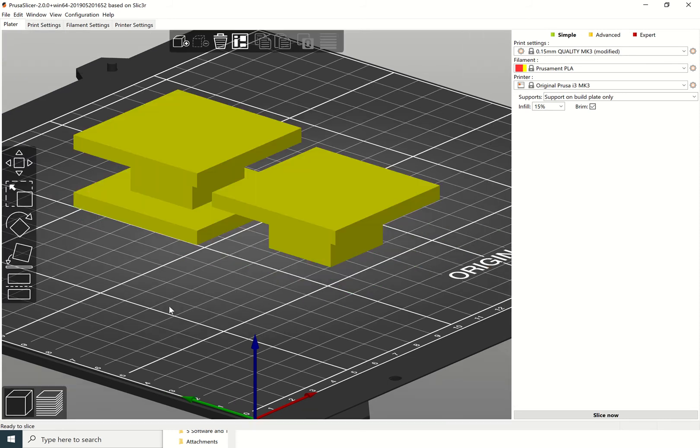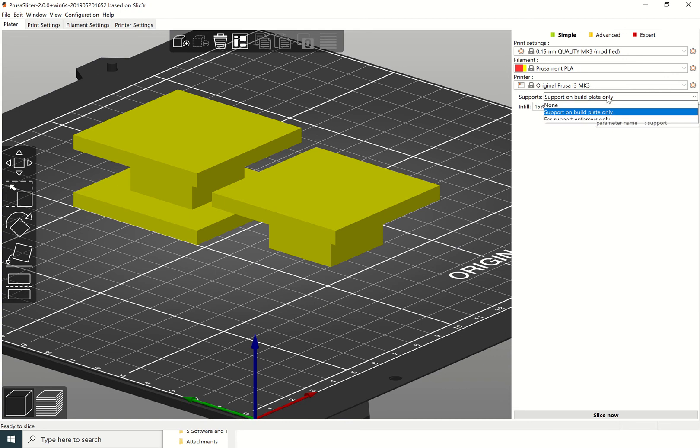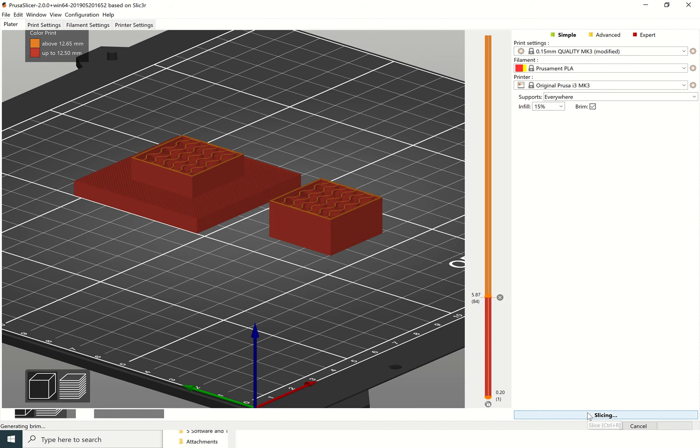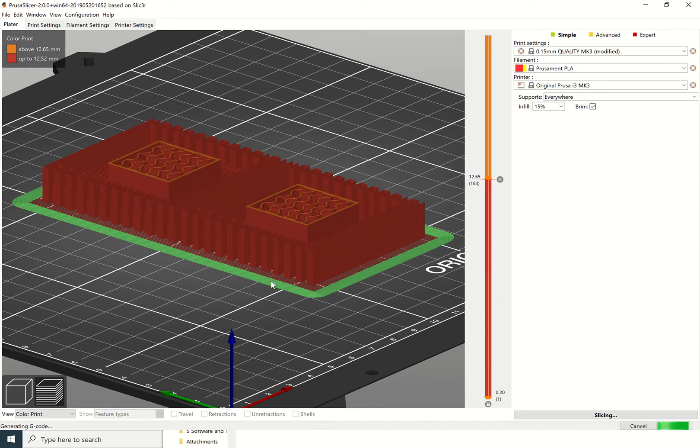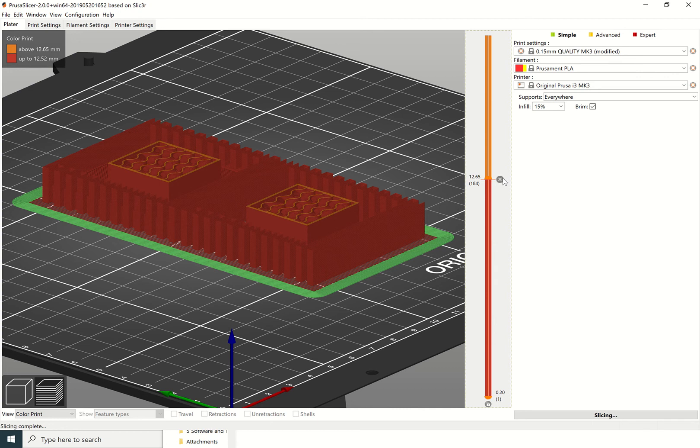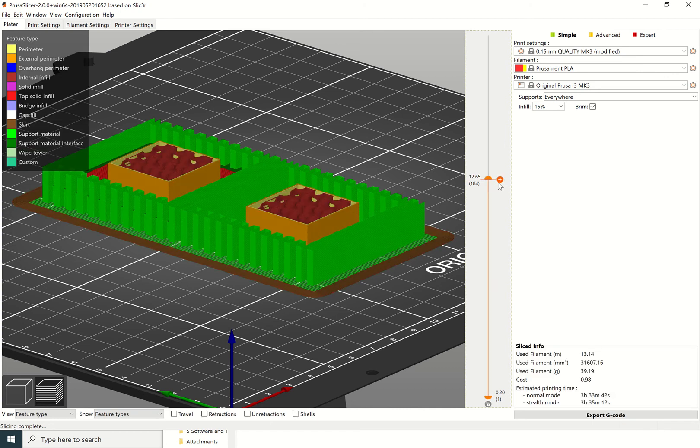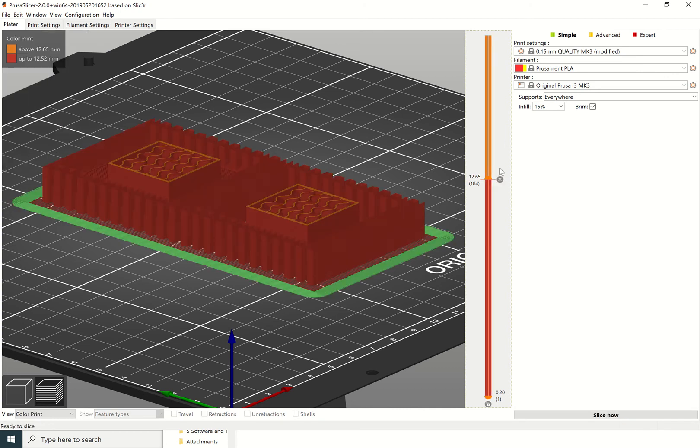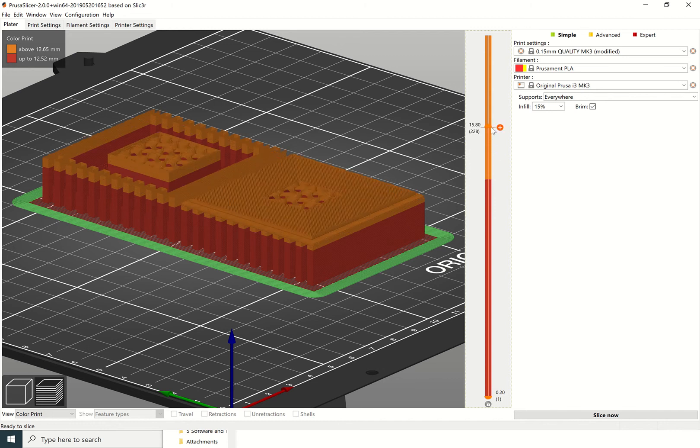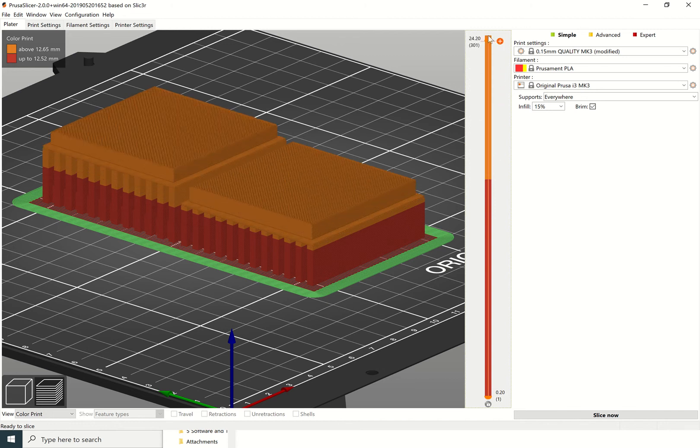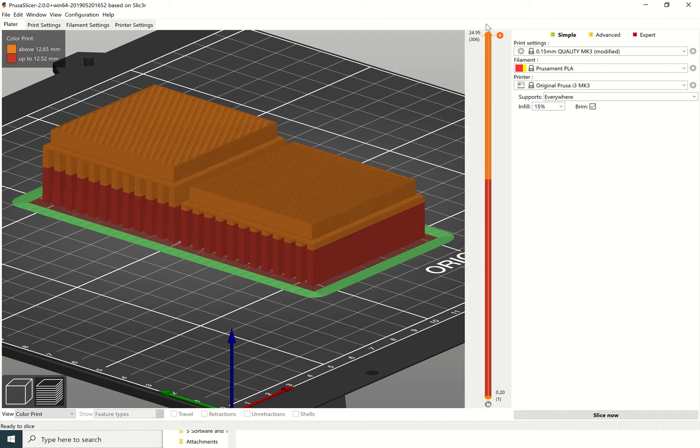I can bring that up and you can see there's no supports here. We're going to click back onto this area here and we're going to change this instead to supports everywhere because of this file type here. Now if I slice that, you can see it's got supports around all the area on here as well as on here.